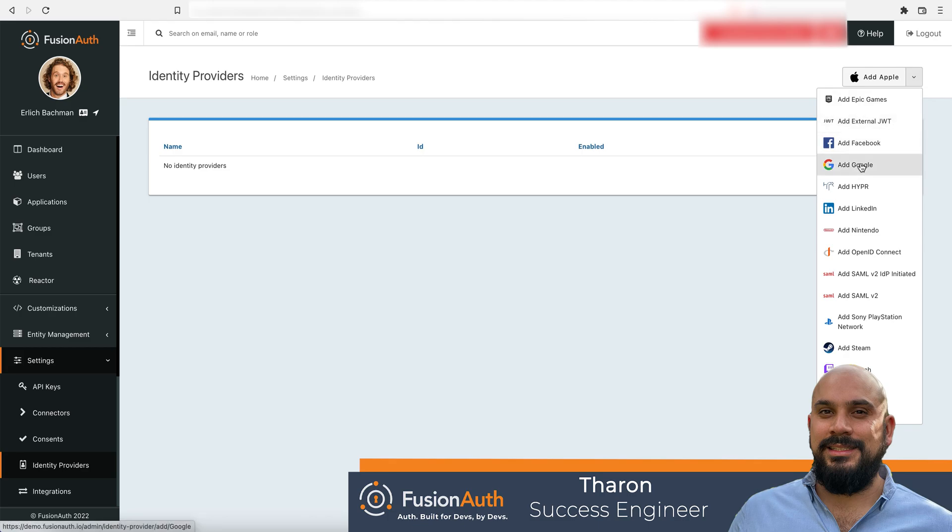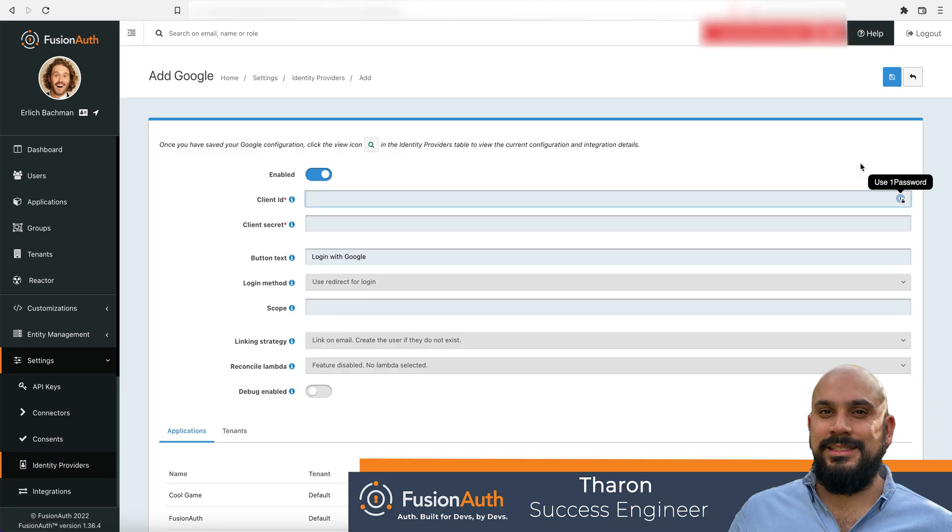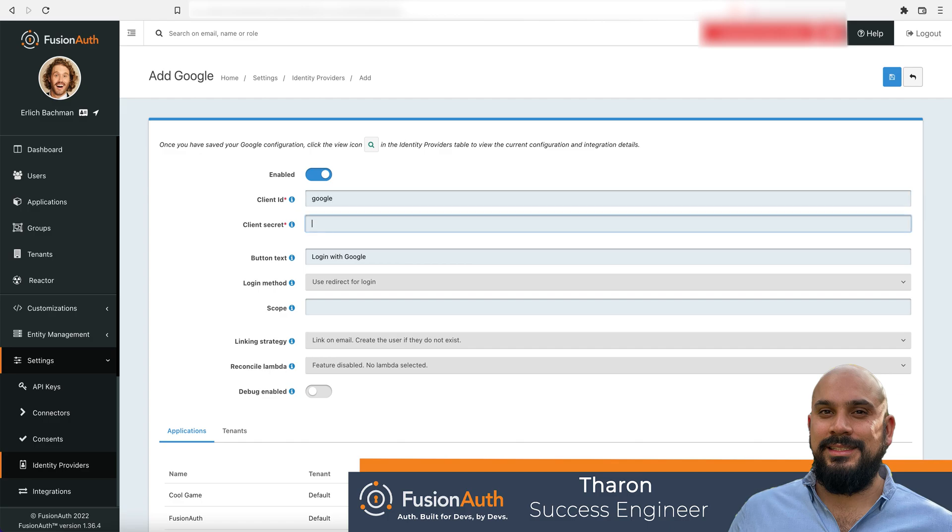We will select Google and start the setup process. The client ID and client secret values will be obtained from your Google Cloud deployment and are specific to your organization. We'll be using some dummy values here but you'll be inputting your values after you retrieve them from your Google developer console.